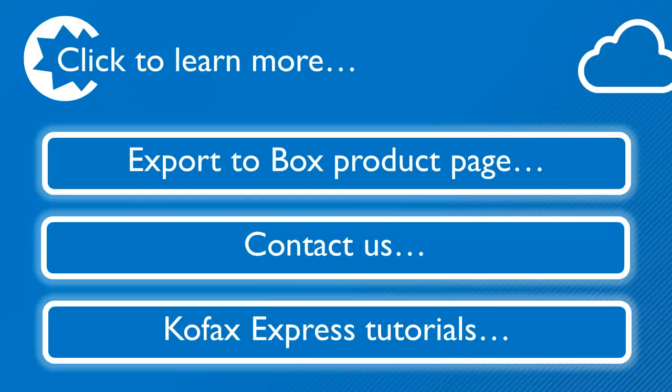This video just touched the surface of what you can do with the Box Kofax Capture solutions. Press any of the buttons below to learn more.